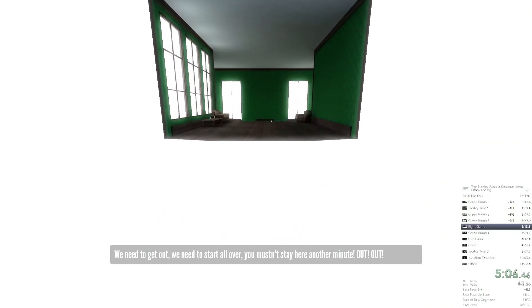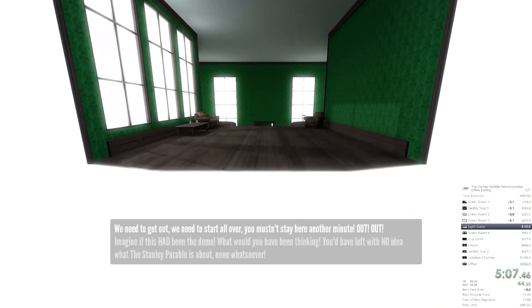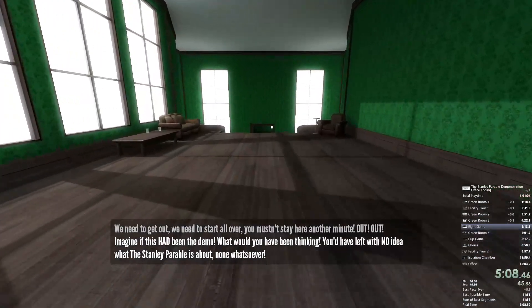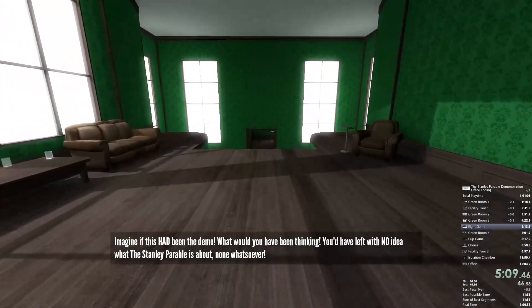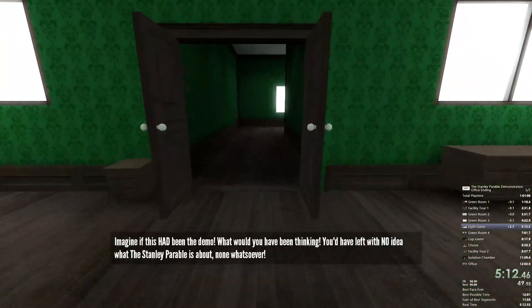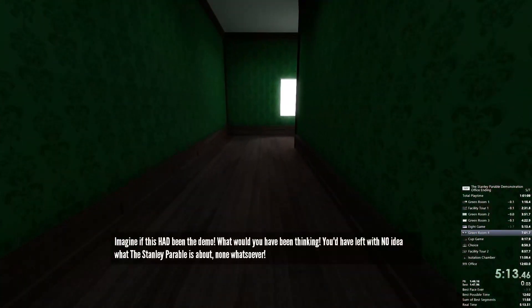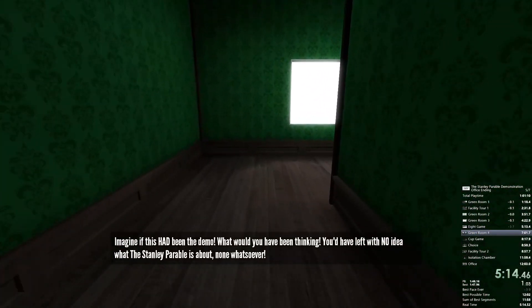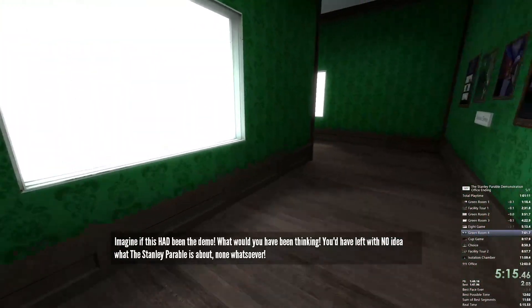Out! Out! Out! Go! Go! Go! Imagine if this had been the demo — what would you have been thinking? You'd have left with no idea what the Stanley Parable is about. None whatsoever.